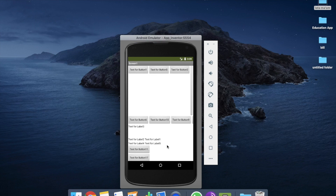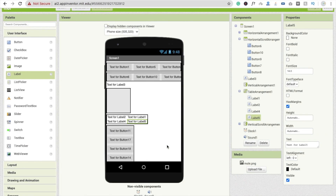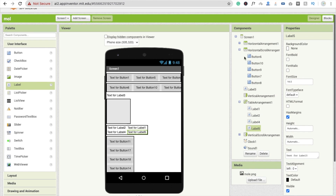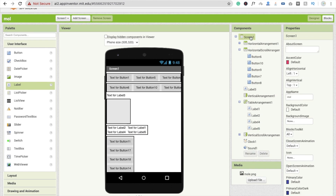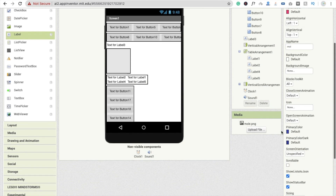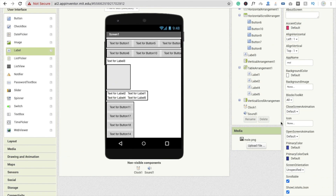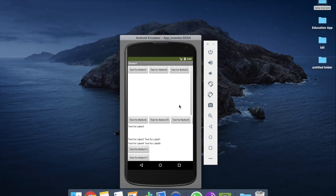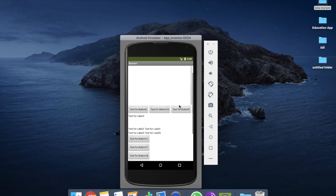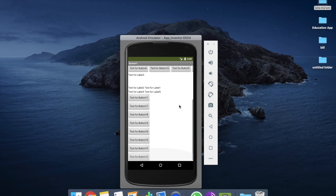If you want to scroll your screen and don't want to use a scroll layout, you can do that too. Just click on the screen and you will get the option for scrollable screen. Check that option and you will get the whole screen scrollable.